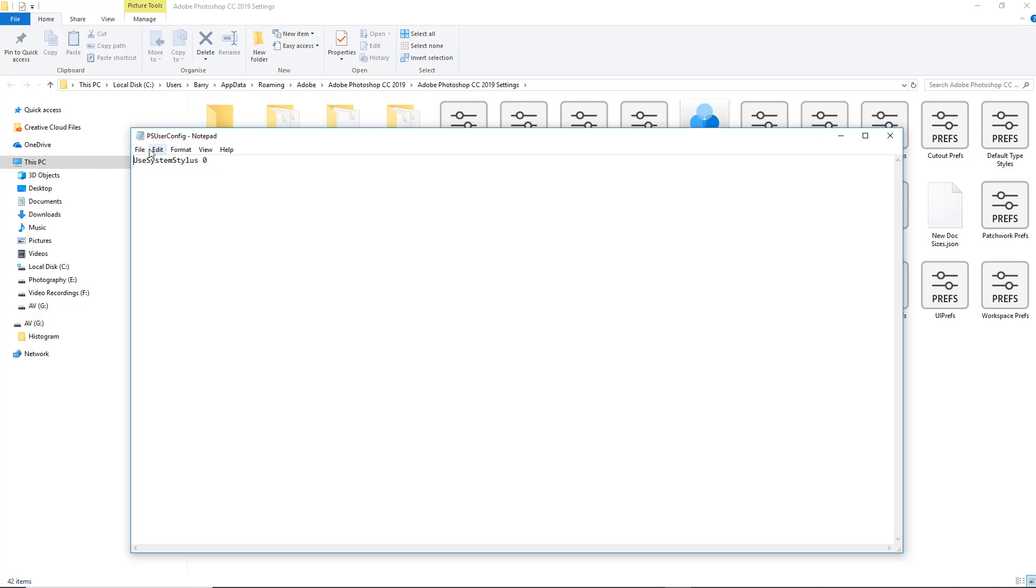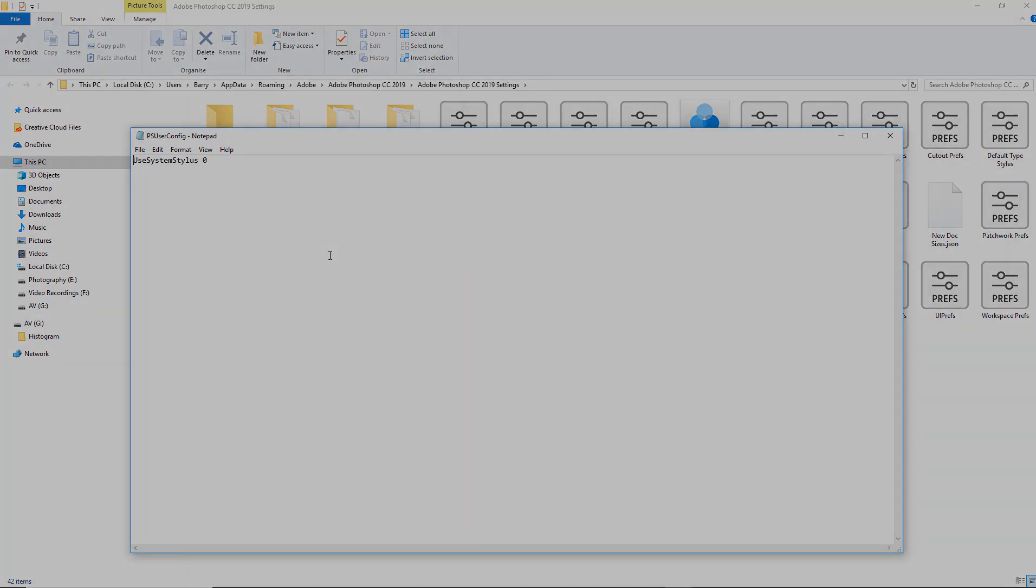I'm going to save this calling it psuserconfig and I'm going to drop it into the folder that we just opened, the Adobe Photoshop CC 2019 settings. That is going to turn off Windows Ink and make all of our options work correctly.